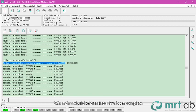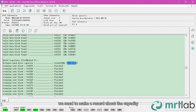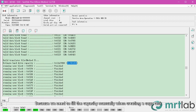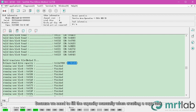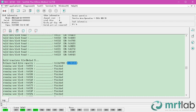When the rebuild of translator has been complete, we need to make a record about capacity, because we need to fill the capacity manually when creating a copy task.